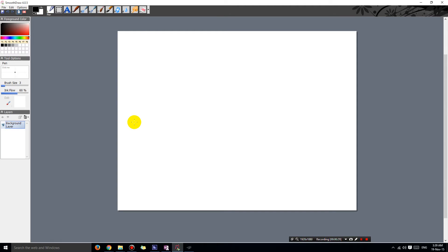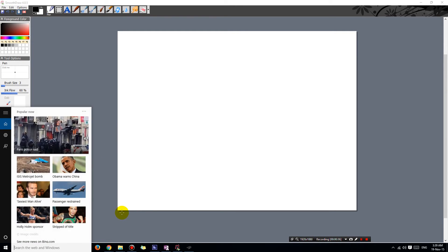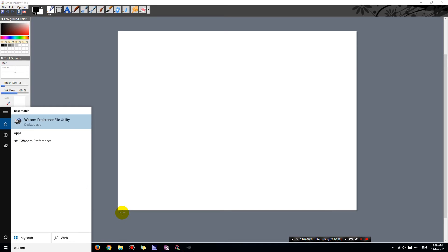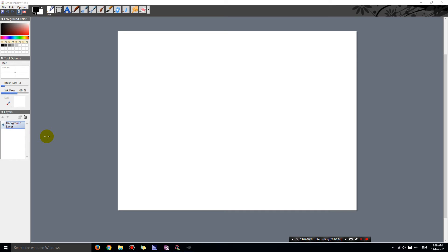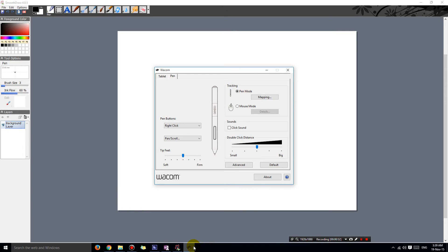To fix that problem, what you need to do is go into Control Panel, or if you have Windows 10, you can just type in here 'Wacom' and you'll see this Wacom preferences desktop app. Click on that.